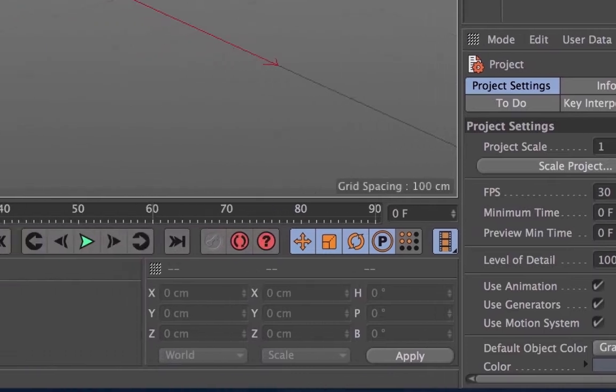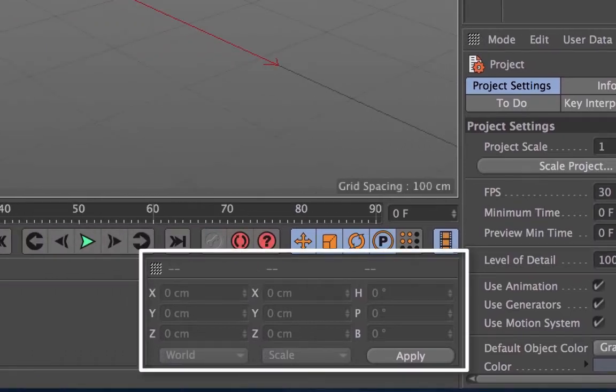This is the coordinates manager which shows you the coordinates of whatever you have selected in the Cinema 4D world.